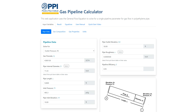Welcome to the PPI Gas Pipeline Calculator, developed by the Energy Piping System Division. This calculator uses the general flow equation for gas. It can be used to estimate gas flow rate, pipe internal diameter, pipe length, inlet pressure, or outlet pressure. After entering any four of these parameters, it will calculate the fifth parameter.